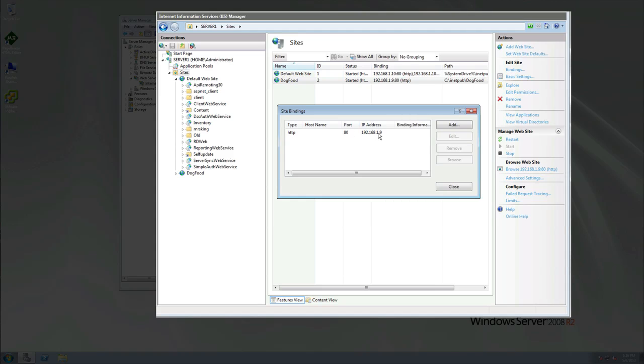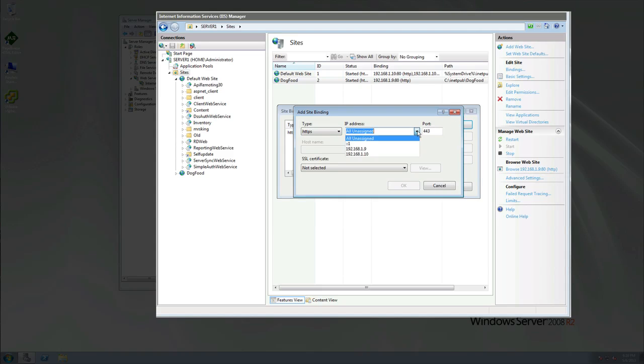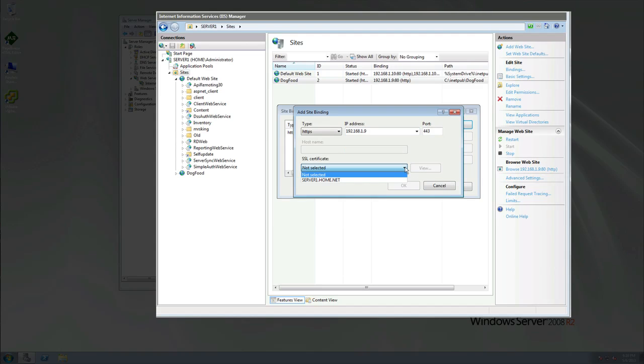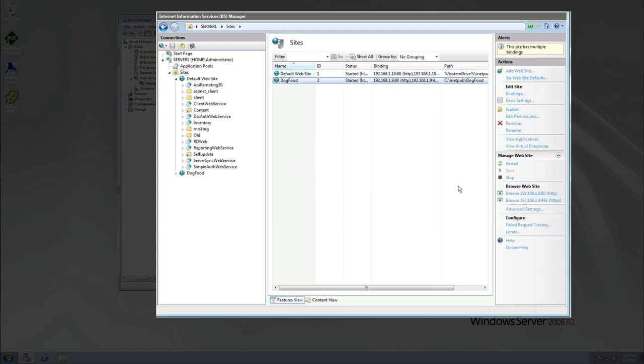Let's click on Add and now we're going to do HTTPS just in case we have any secure web pages on here. We'll bind that to 192.168.1.9 also. We'll say this is our server's SSL certificate. That's where the certificate will be. Click OK, then we'll click Close.